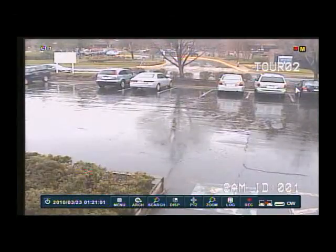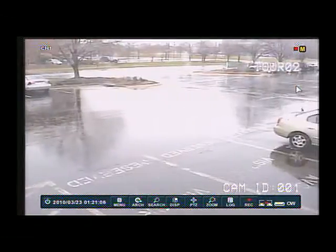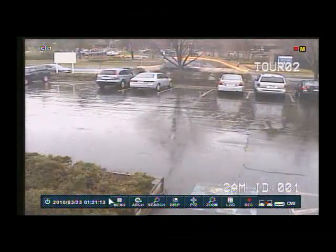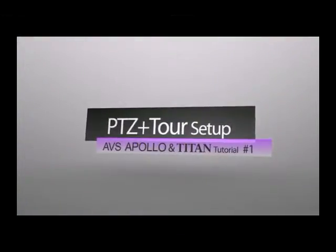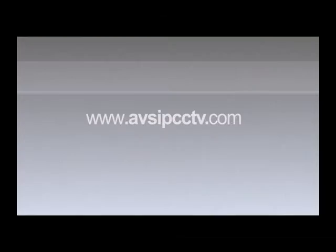You can find all your PTZ presets and dip switch menus in your PTZ camera manual. Thank you very much. Thank you for taking the time to watch this tutorial on PTZ and tour setup for your PTZ camera and your new Apollo and Titan DVR. If you have any more questions, you can contact us at AVS at 1-800-691-1034 or visit us on the web at www.avsipcctv.com.